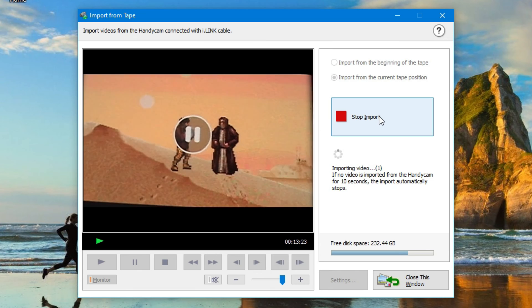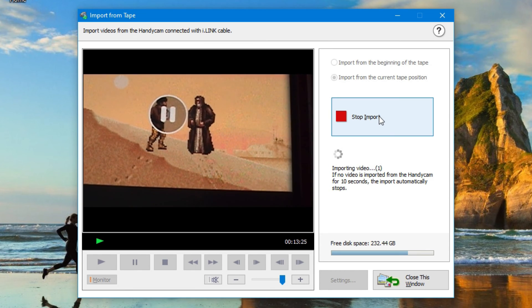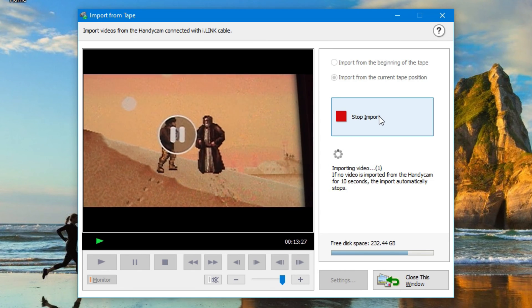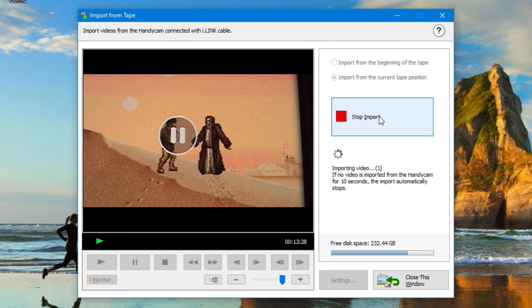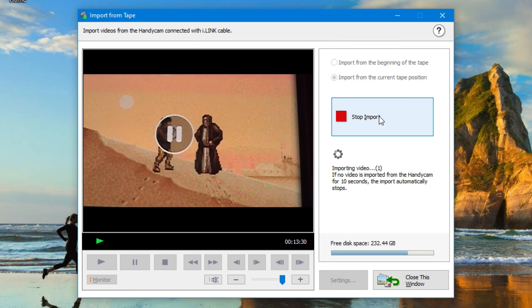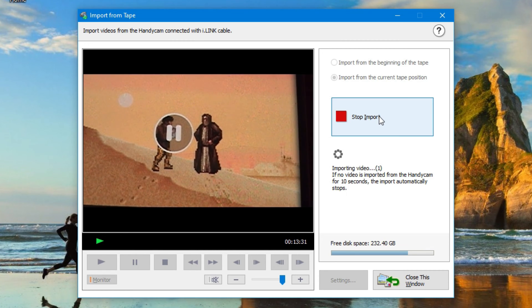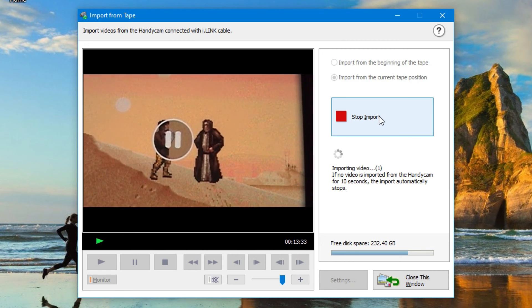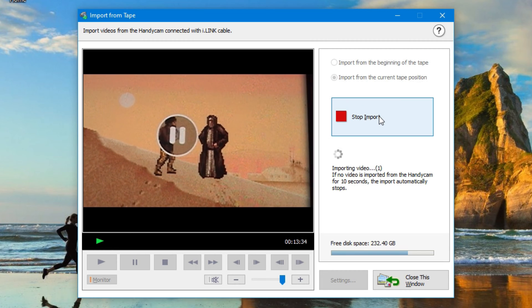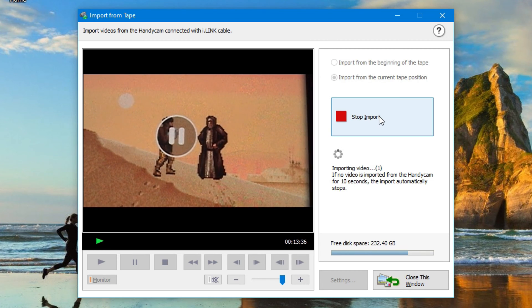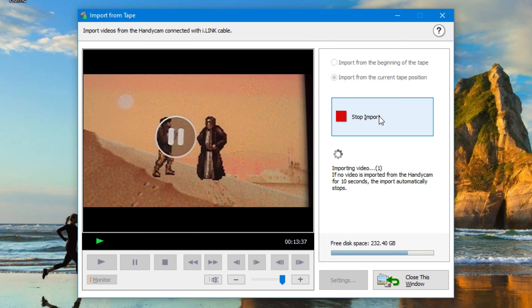The one thing that did work out well, as soon as the PlayMemories Home detected FireWire, it downloaded the import from tape utility, and it works very well. I'm able to demonstrate it here using the same clip as before.